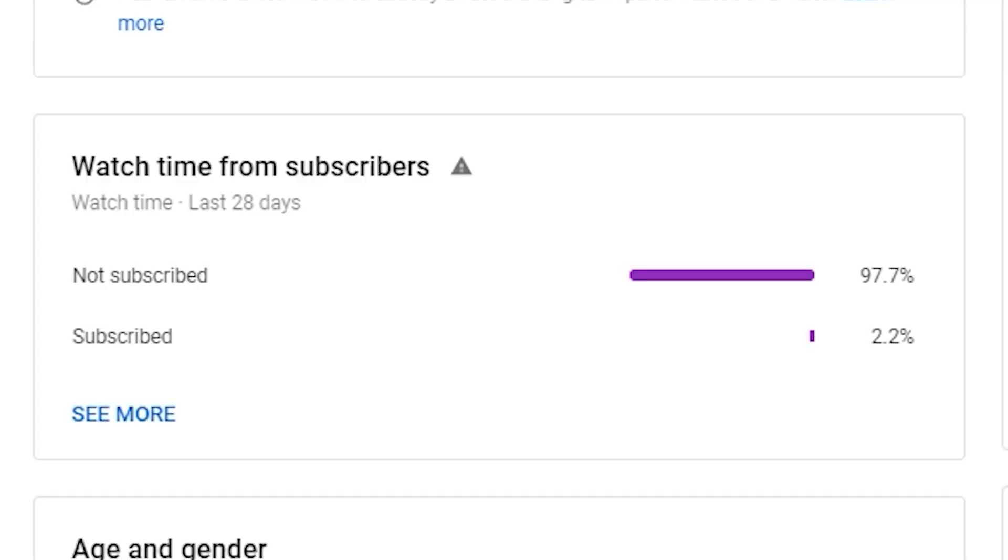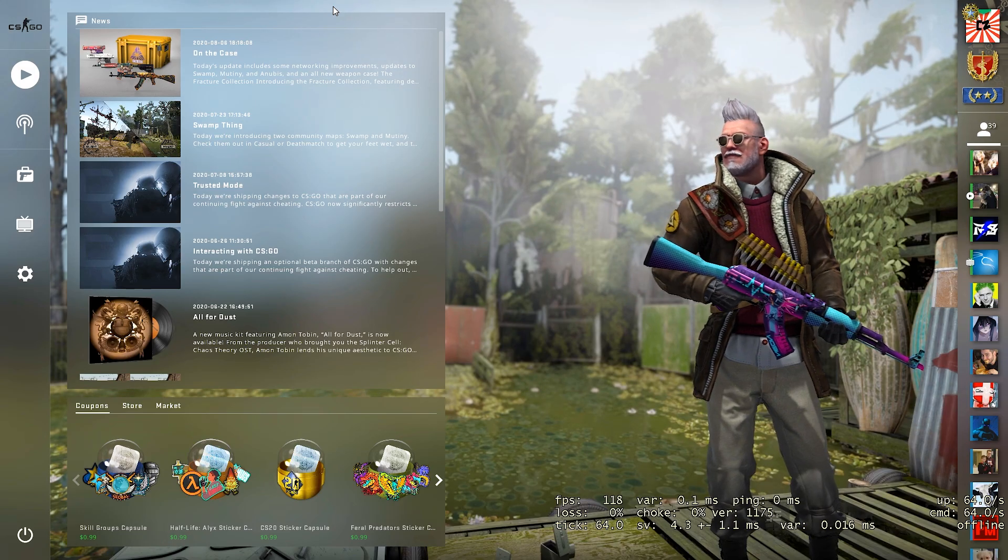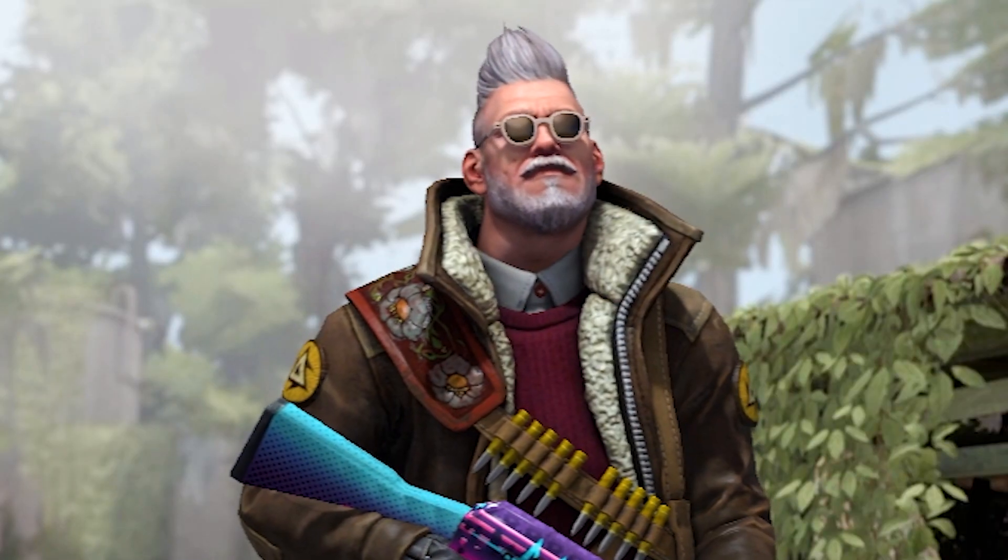Also, guys, real fast too, only about 2.2% of you guys are actually subscribed to the channel. So if you guys are enjoying these videos, make sure you guys smash that subscribe button. It would mean a lot and really help me out. But with that said, let's get right into the video.